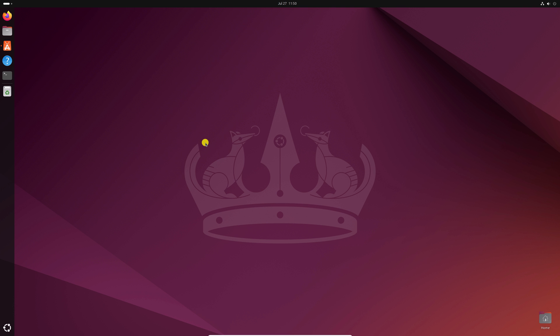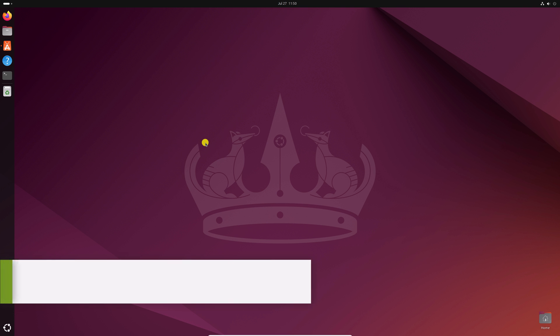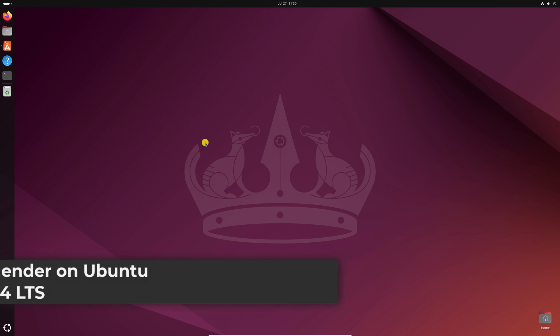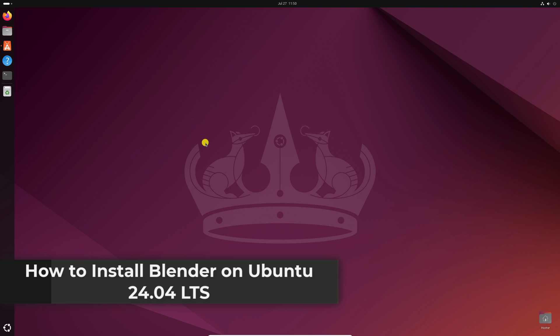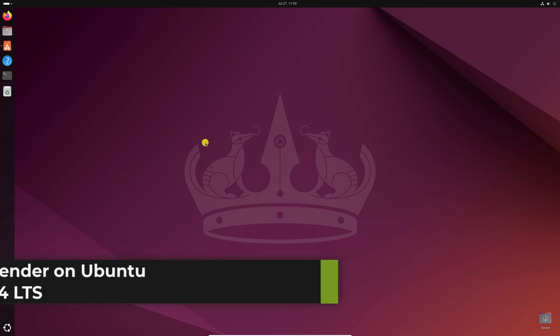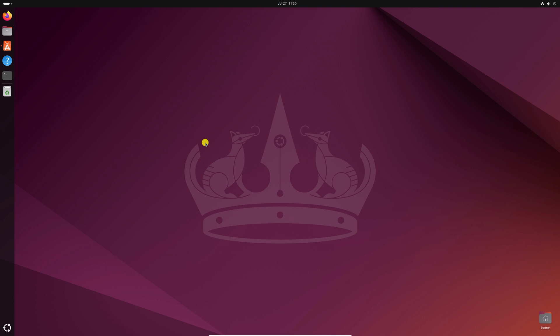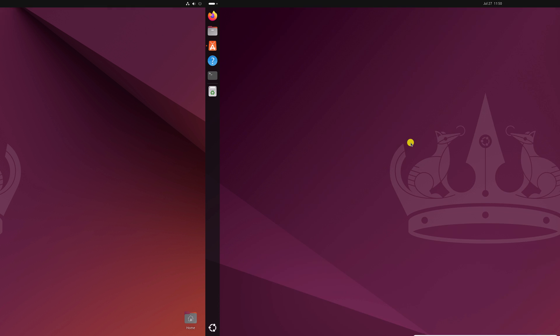Hello everyone, I'm back with another video. In this video, we'll discuss how we can install Blender on Ubuntu 24.04 LTS. So that's been said, let's get started.